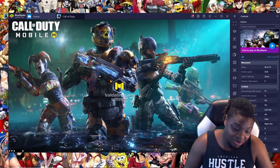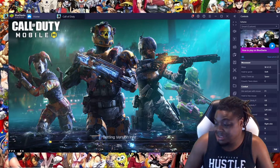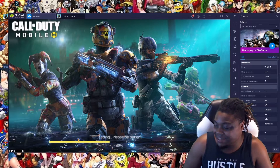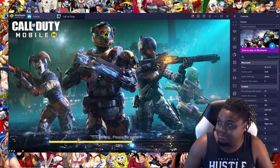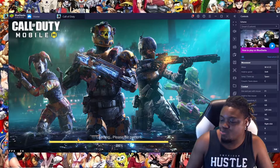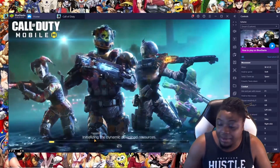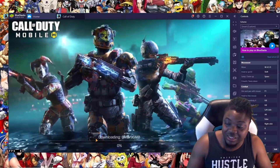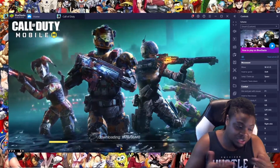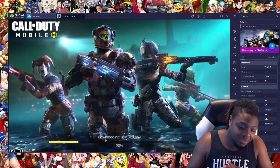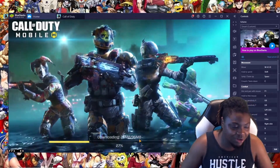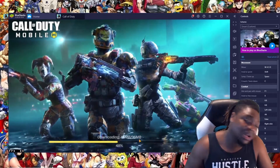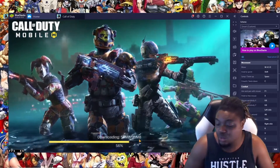Let's open it again — two times the charm, that's my motto. It's loading. I'm not going to skip anything at this part because I want you guys to see the full process of the game downloading resources. I don't want you thinking I skipped around — I want you to see the whole process.